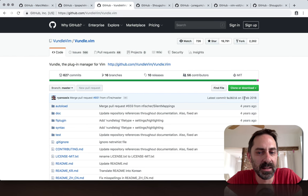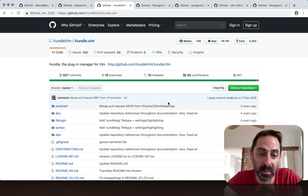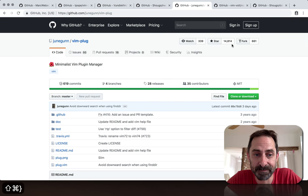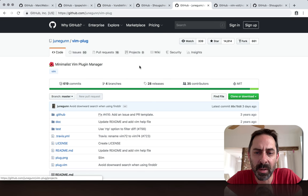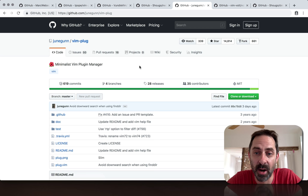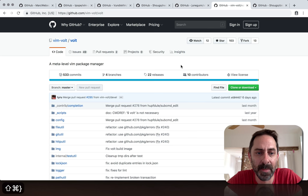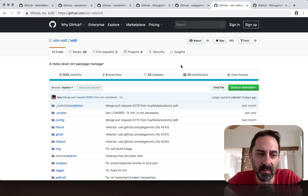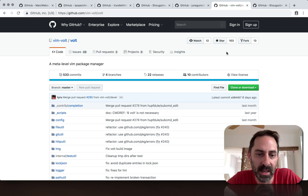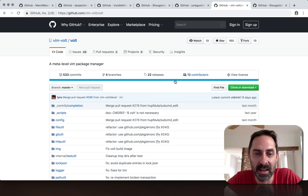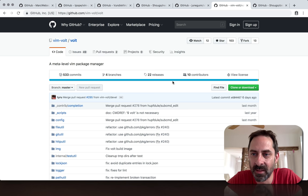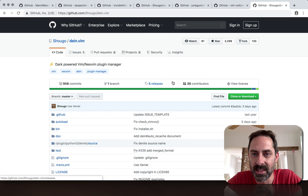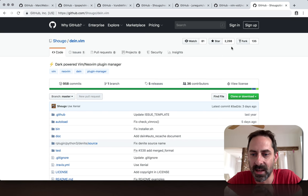Vundle, as far as I can tell, is currently unmaintained because there have been no commits in over a year. 20,000 stars though. Neo Bundle has 2,000 stars. Vim Plug is the most popular right now with 15,000 stars and under active development. Vim Vault started more recently, only 100 stars but actual interest. Then there's Dein, the successor to Neo Bundle, over 2,000 stars.